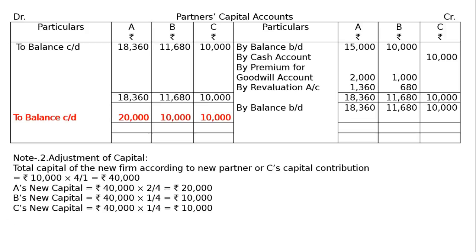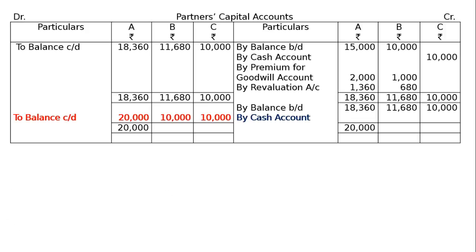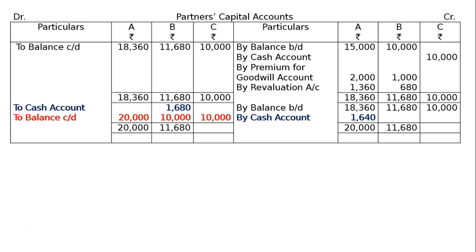For cash adjustments: in A's case, the debit side is higher at Rs.20,000; find the gap — Rs.1,640 to be added as cash in the balance sheet asset side. For B, the credit side is higher at Rs.11,680; the difference to cash is Rs.1,680, taken to the debit side. For C, both sides are equal.